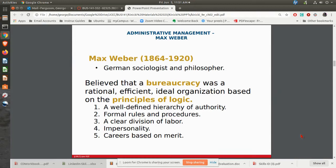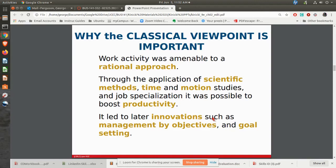Then you have Max Weber — he was German, so it's pronounced Weber, not Weber. He was talking about the idea of bureaucracy. He found that the most efficient way to put together an organization was a bureaucracy, where you have a well-defined hierarchy of authority, formal rules and procedures, and it was more of a career-type approach to things. Whenever we think of bureaucracy, we think of the government and all the problems that we run into — it takes forever to get anything done. The whole idea behind the classical viewpoint was a rational approach, trying to make things as rational and scientific as they possibly could.